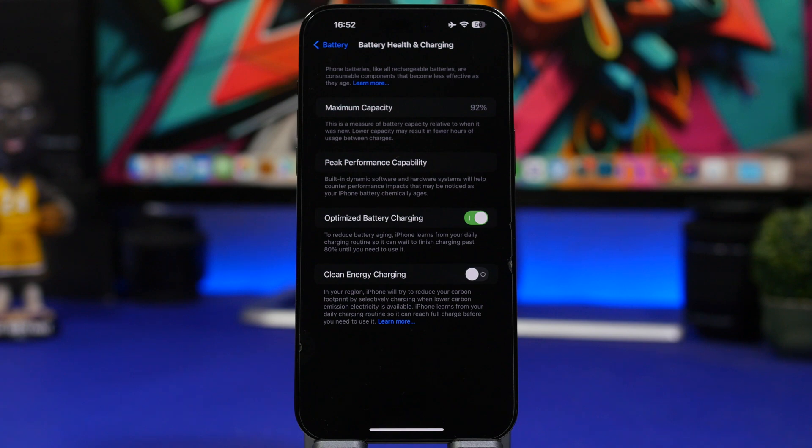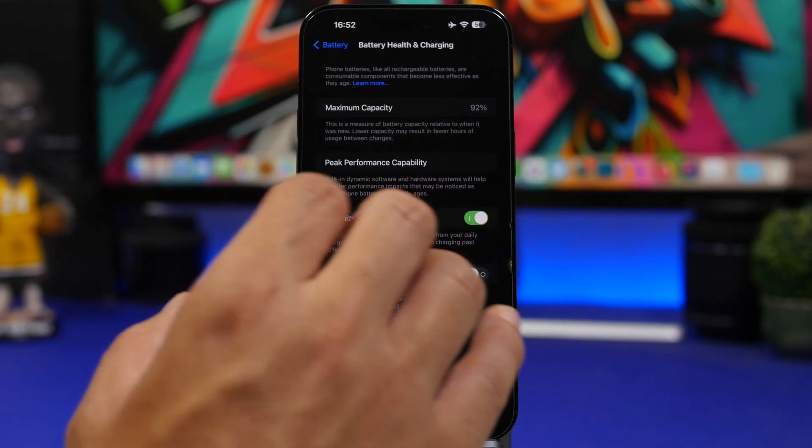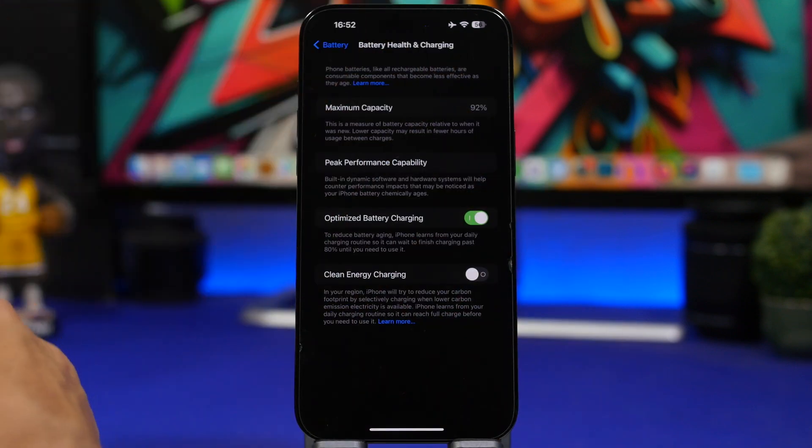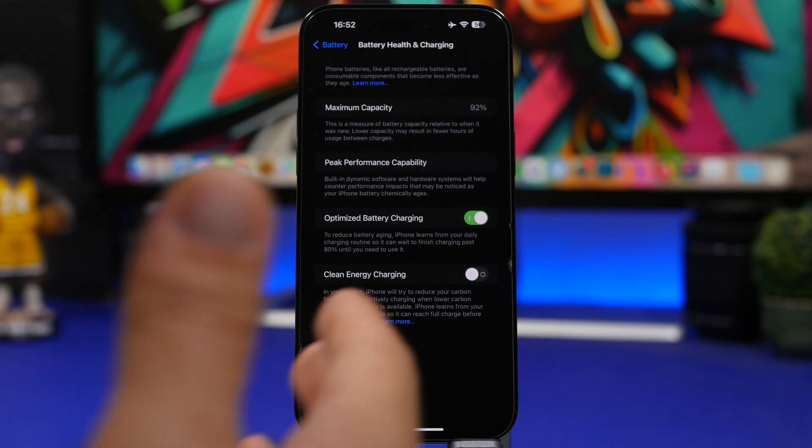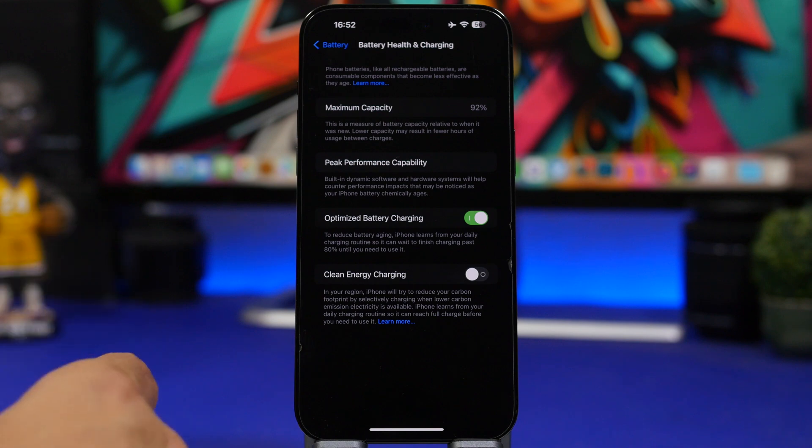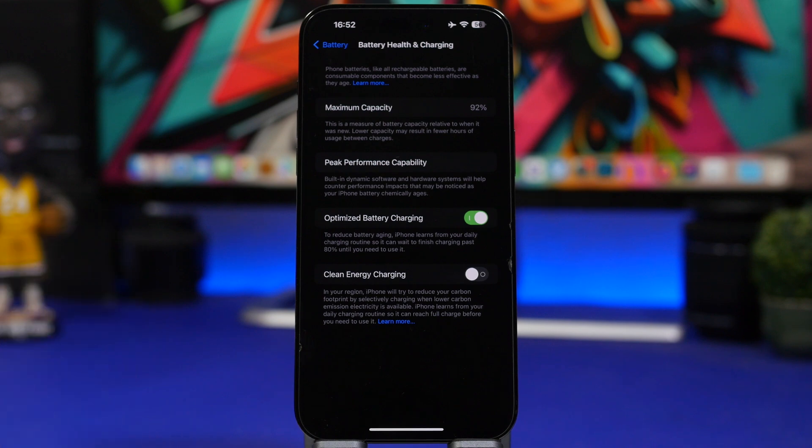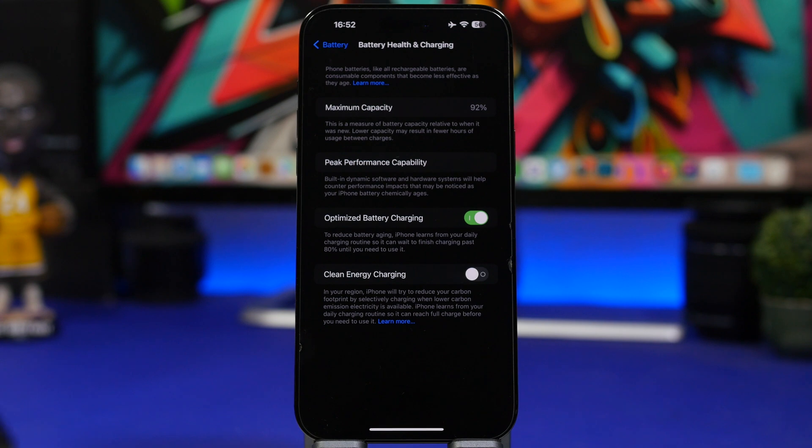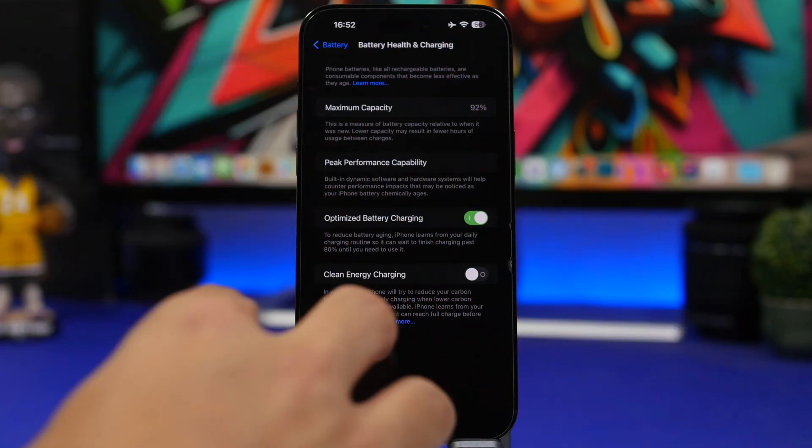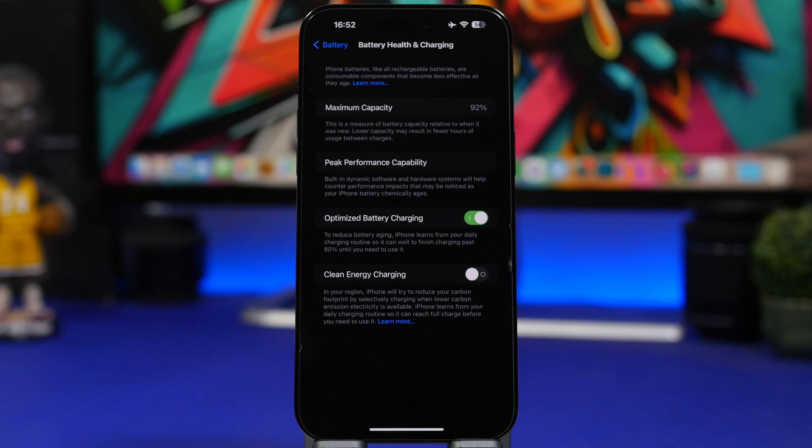The problem there is that iOS won't actually update the battery health percentage here until you update your device. So mine is currently at 92%, so if I leave this device without any updates let's say for like 2 months and of course use it during that time, once I update it it will probably show like 88% or maybe 89% because by the time the update comes to the device and the device is updating, iOS will recheck all of its components and will show you the real battery health.